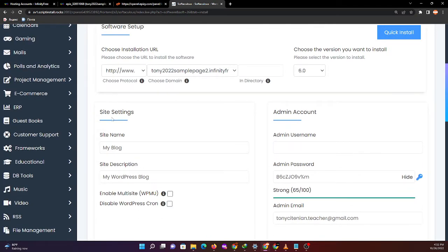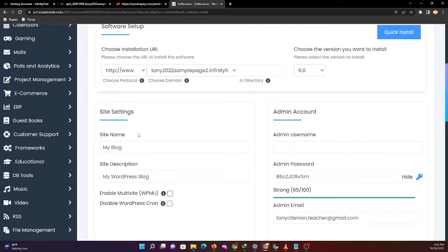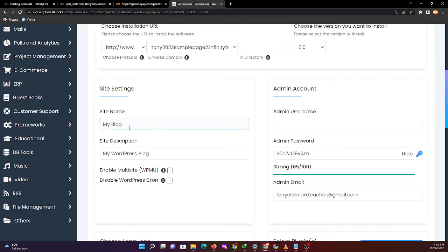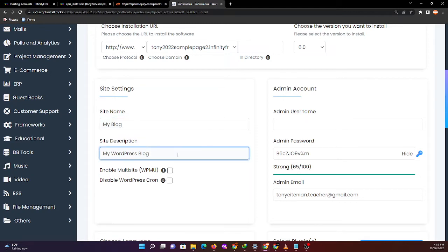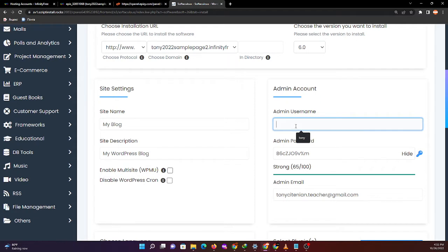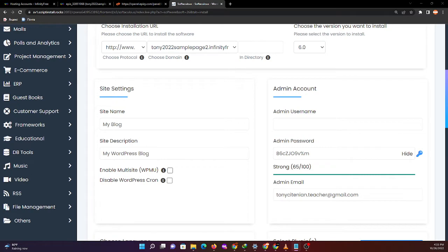Next is the site settings: site name will be my blog, and for the admin username, I will create another one.